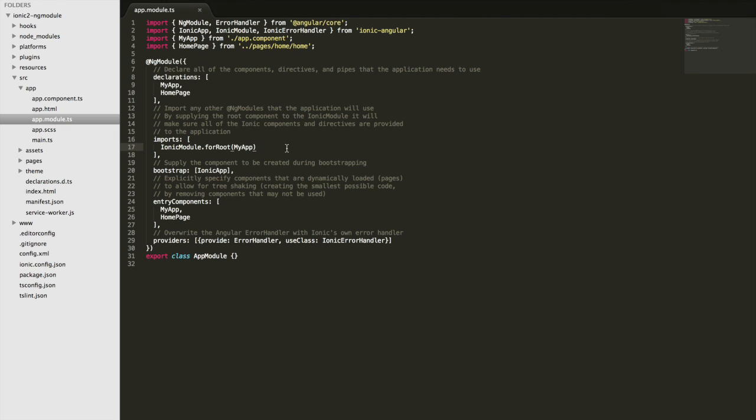and then by importing it we can use all of those things. And so that's kind of what the ionic module is doing here. We're importing the ionic module and by doing that we're automatically adding all of the ionic components and directives and things like that into our application.